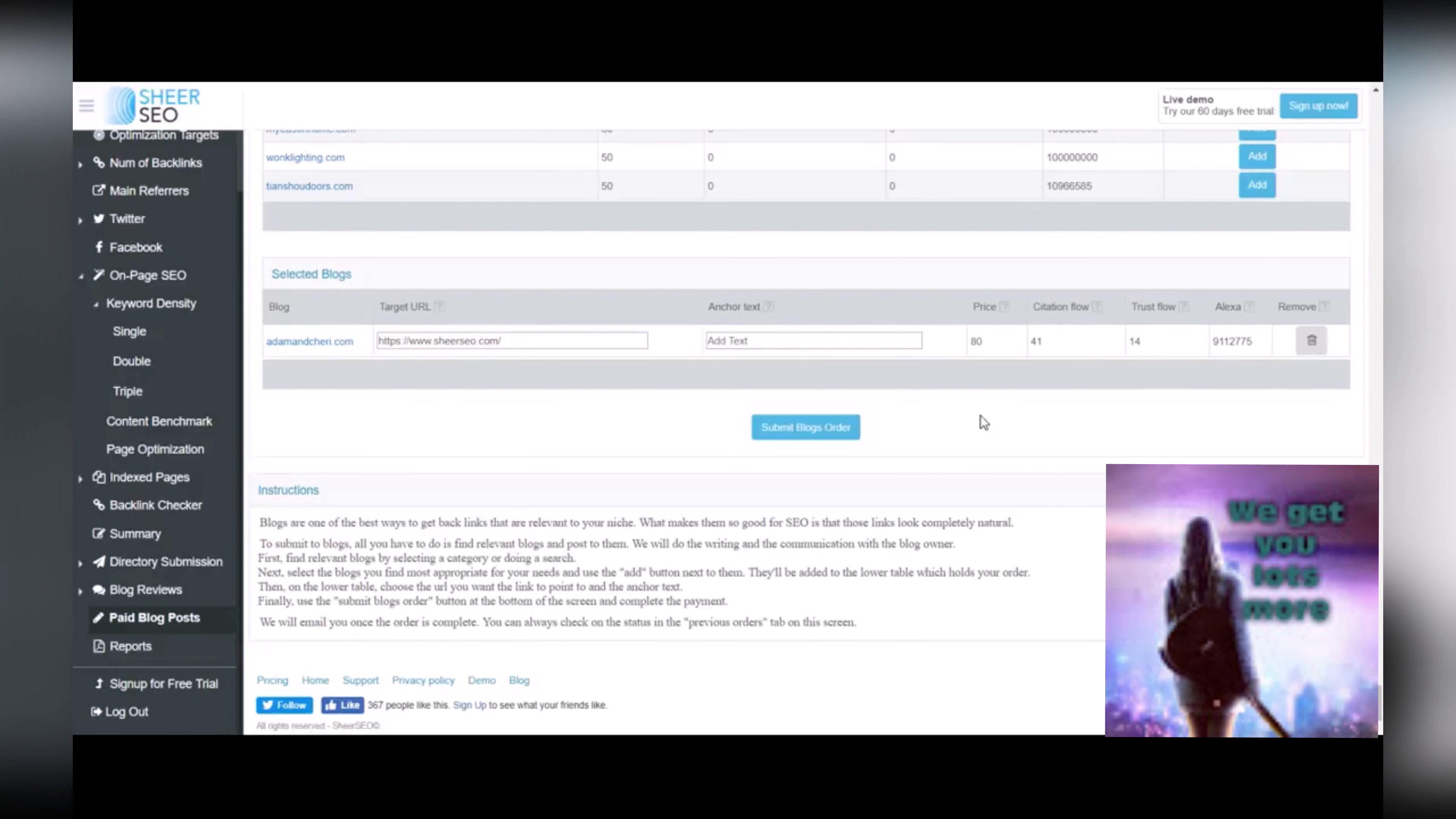And Shear SEO will ensure that the folks at adamandsherry.com write a good blog post for you and link back with the information that you've inserted. So it's very helpful. It saves you a lot of time on getting relevant backlinks.